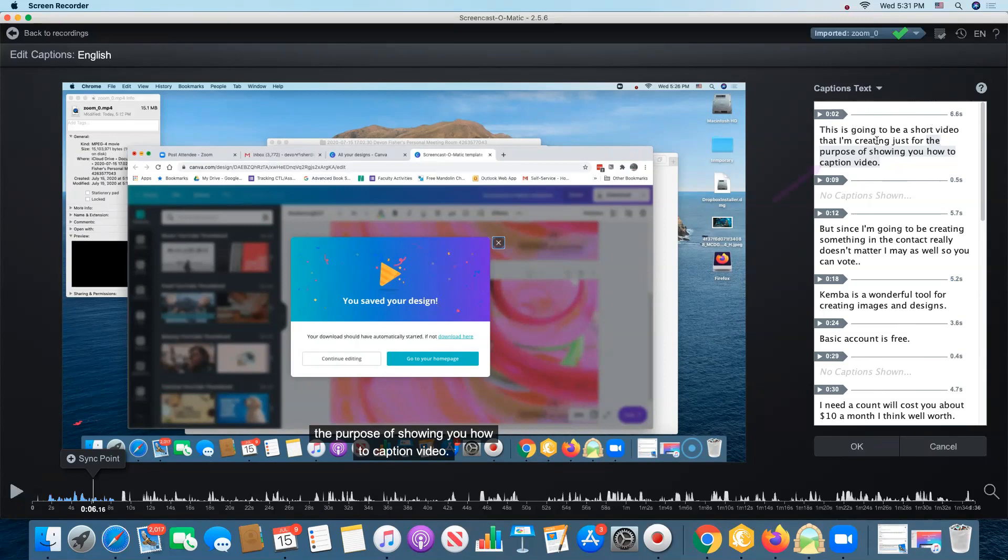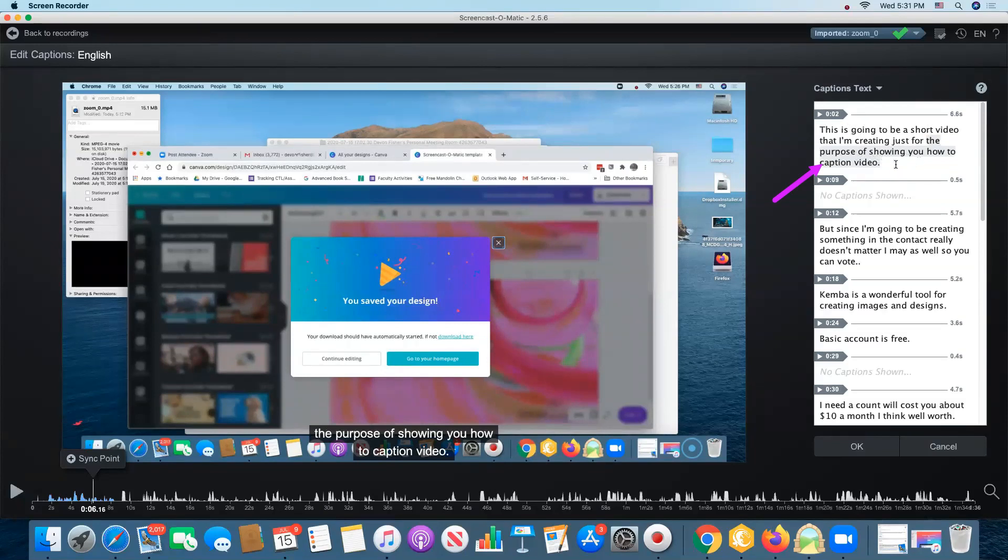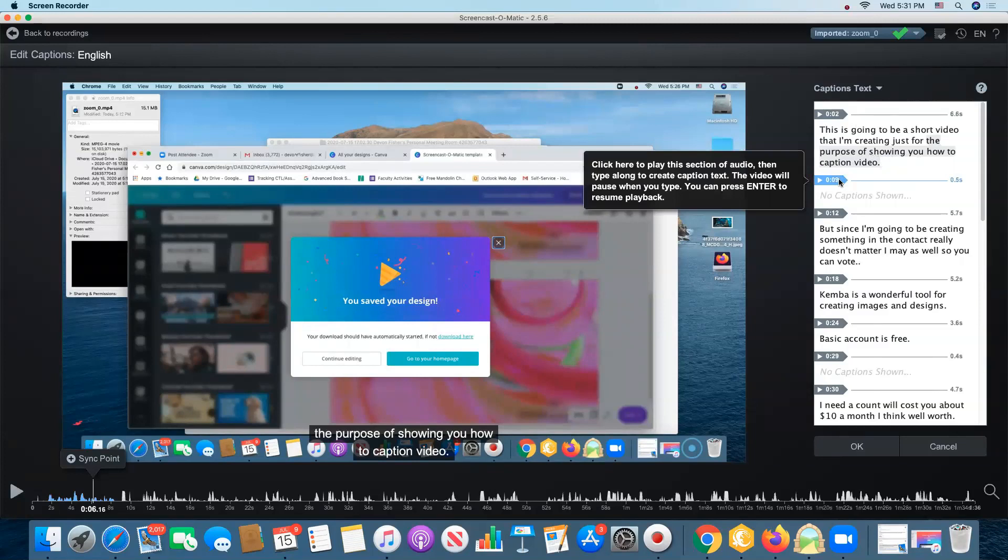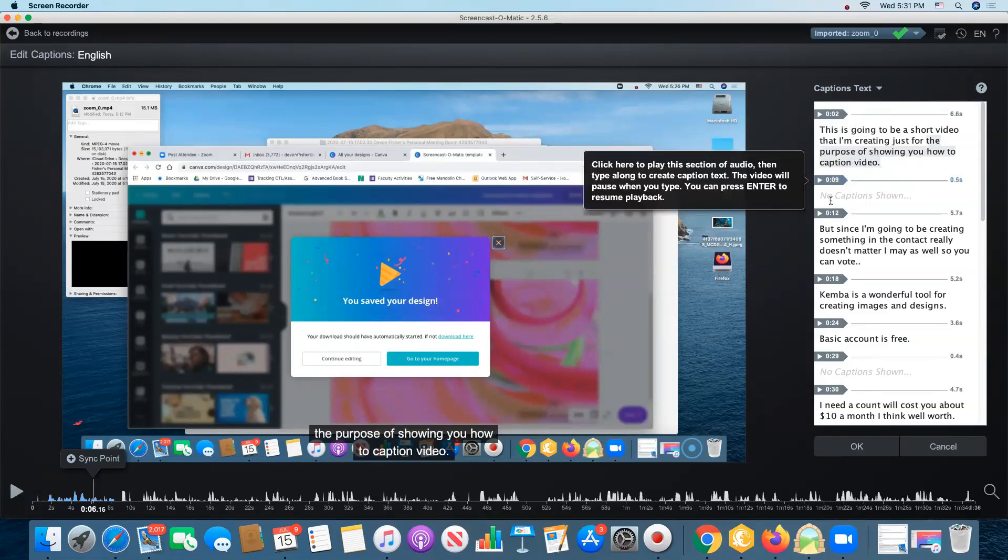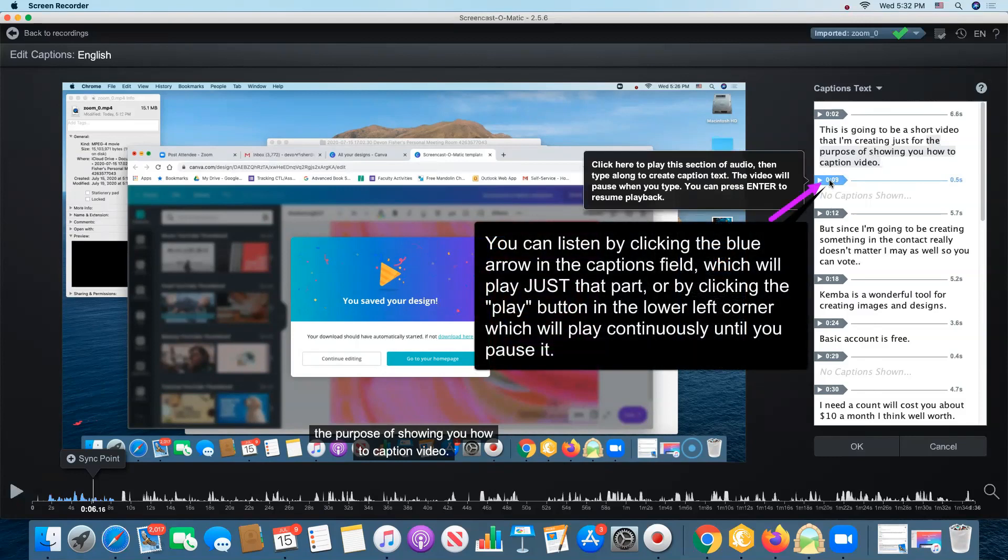This is going to be a short video that I'm creating just for the purpose of showing you how to caption video. That seems pretty accurate. And then I can see here there's no captions so I want to listen to make sure that we didn't miss something.